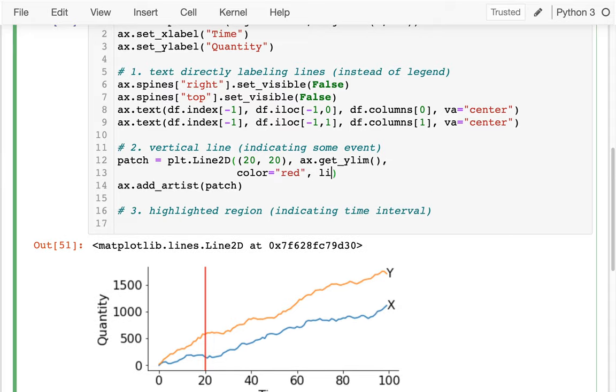And I can decide what line style I want — I'll say linestyle.